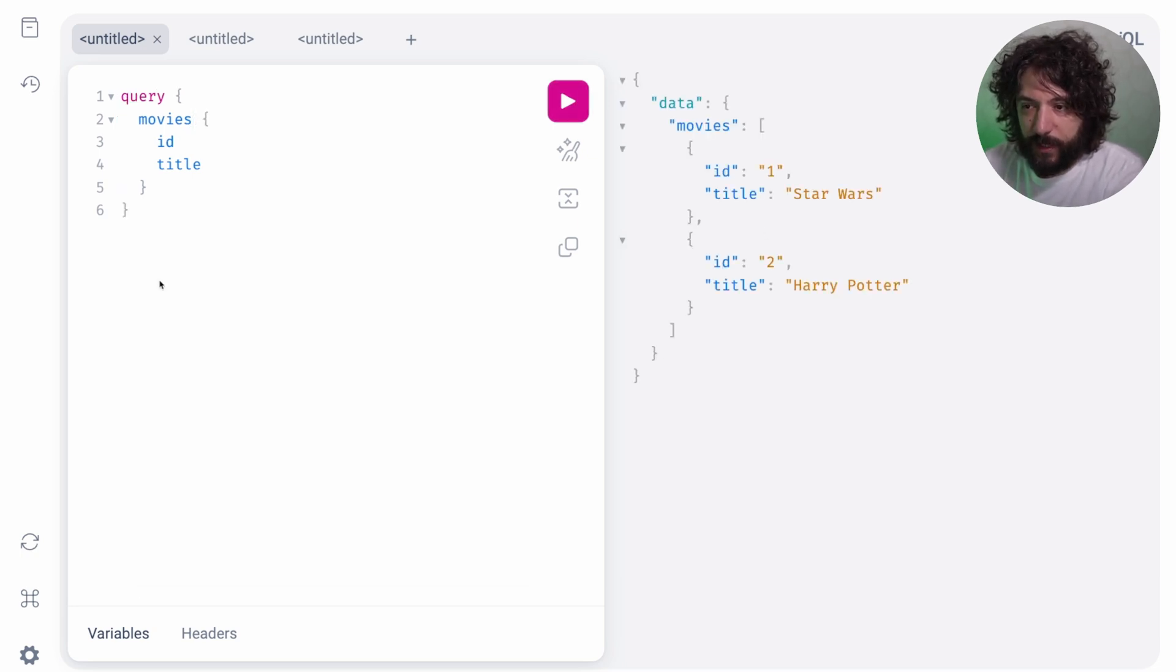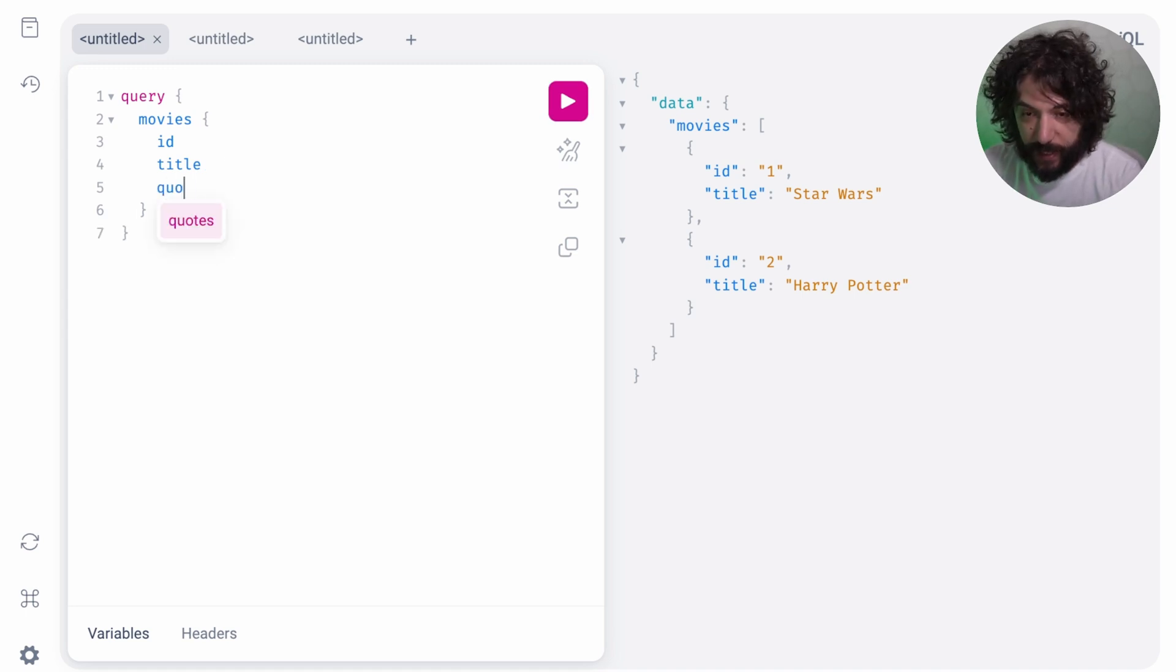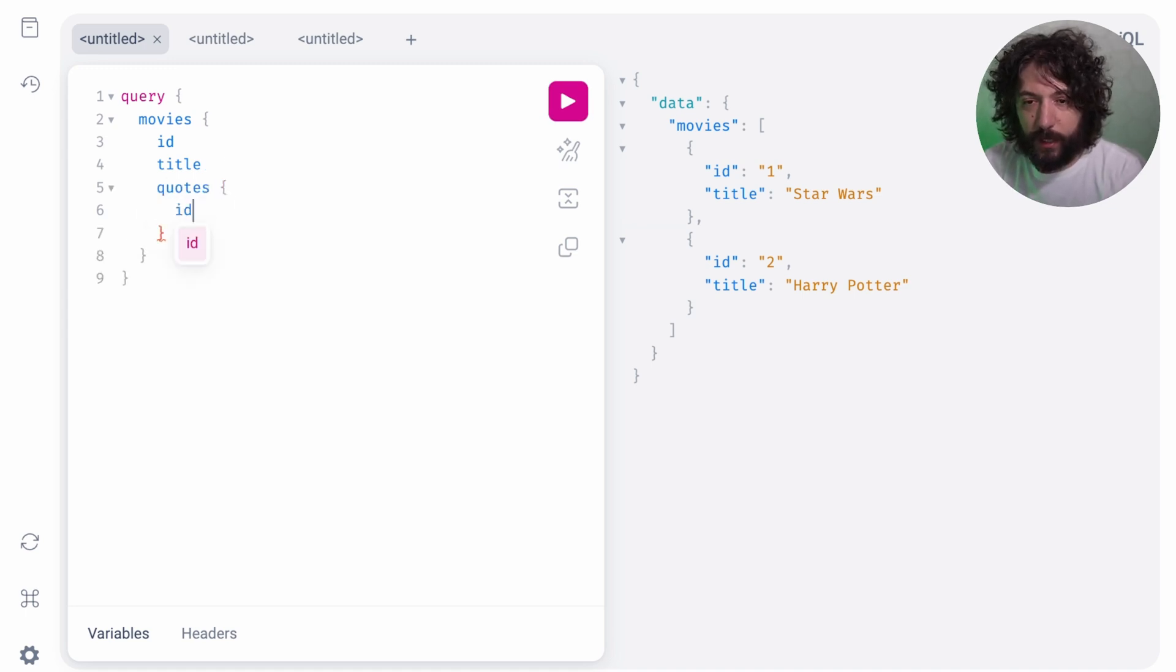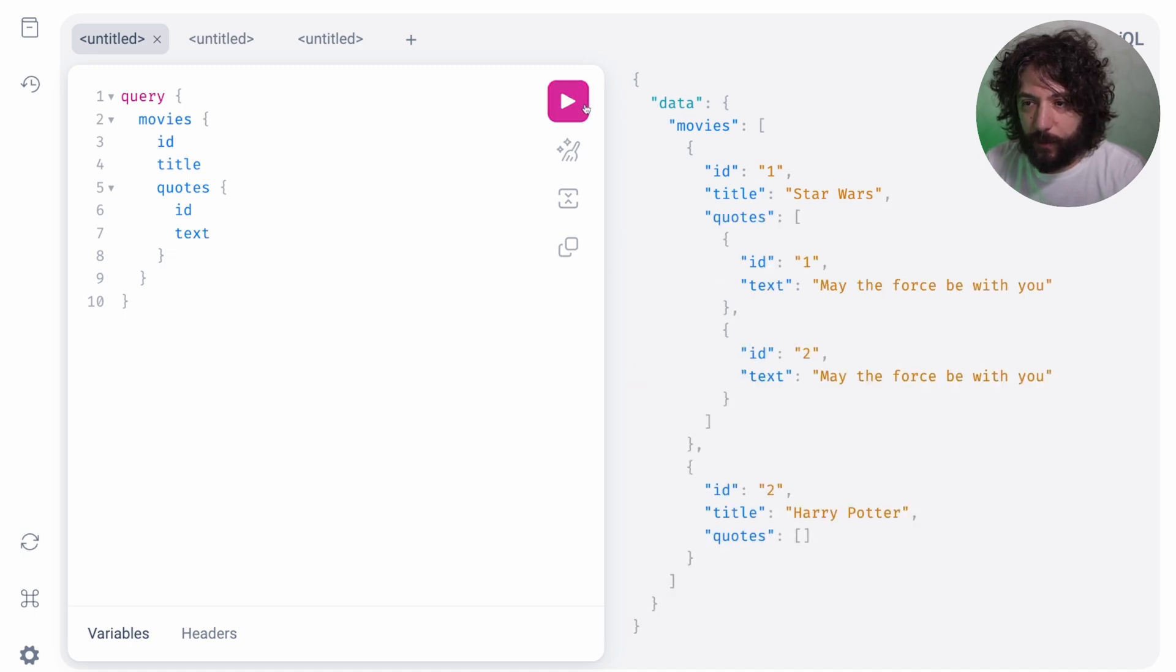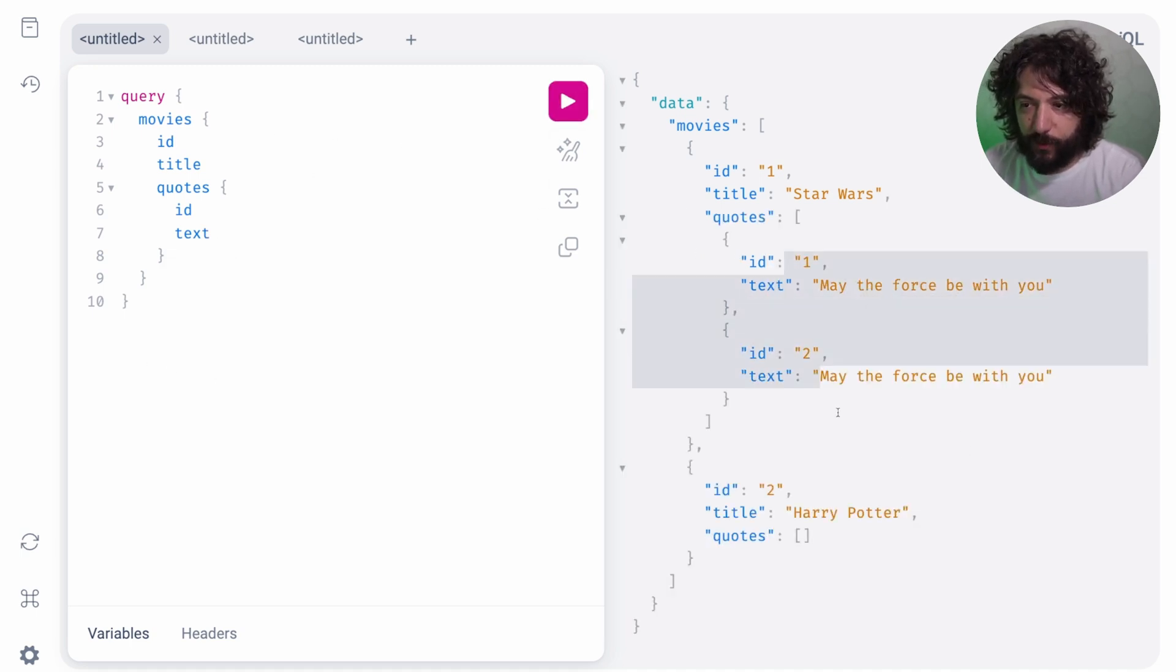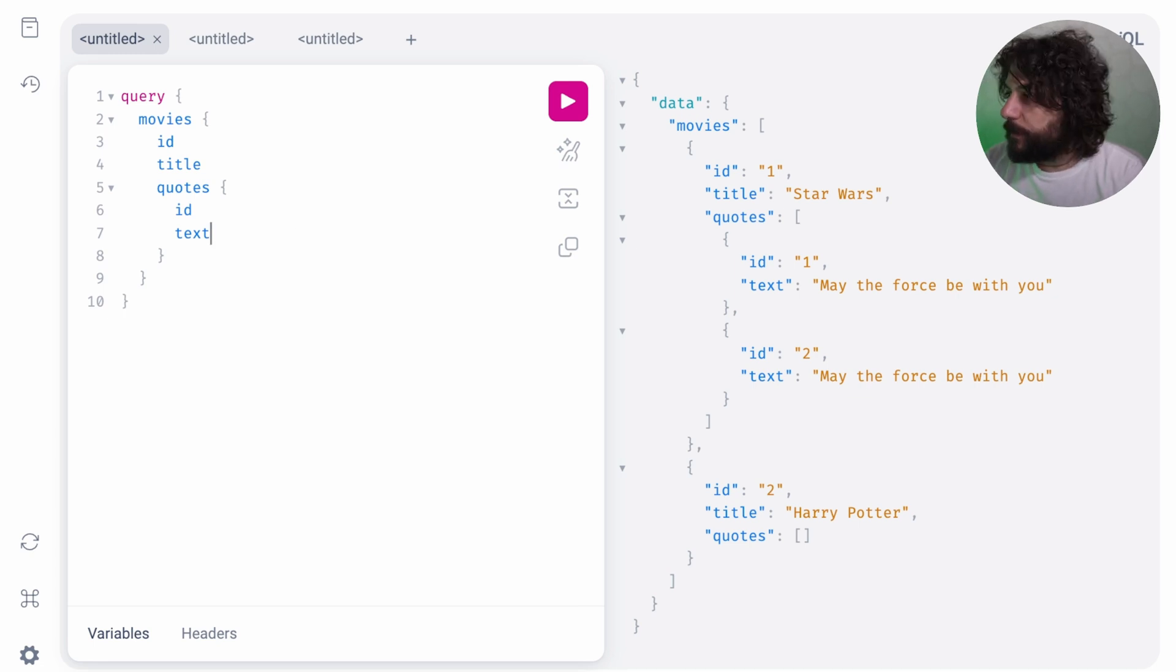Here you can see that we have movies, but then I can even ask for their quotes. And I want the ID and the text of the quote, and you see that we have the two things that I've added. Pretty cool, right?